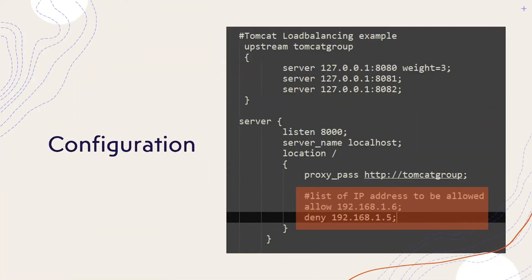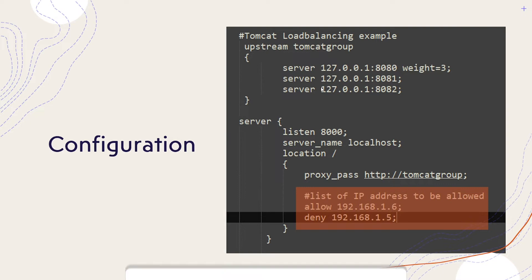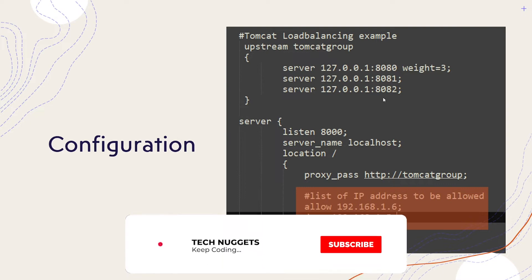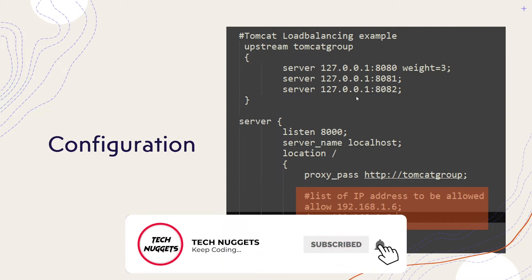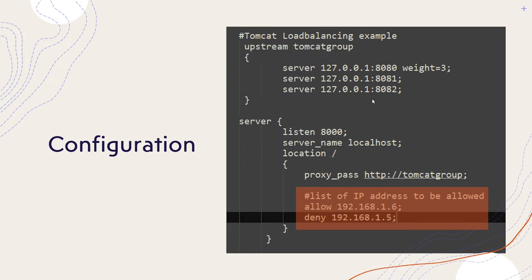How are we doing this? This is done by adding allow and deny keywords followed by IP address or IP address range in your NGINX configuration file. Once you configure in NGINX, NGINX will honor the configuration and access or deny based on the rule. That's all we have to do.